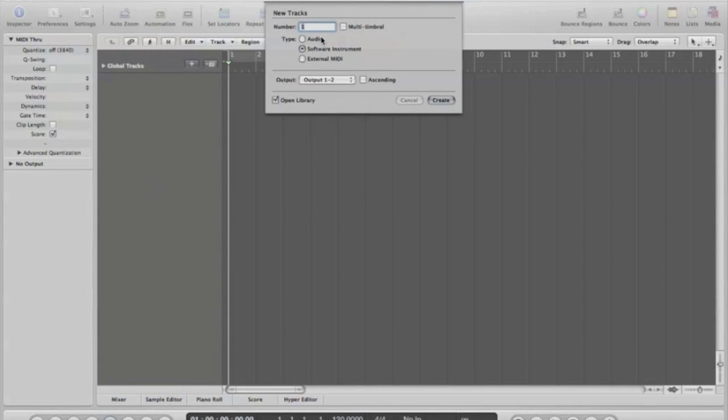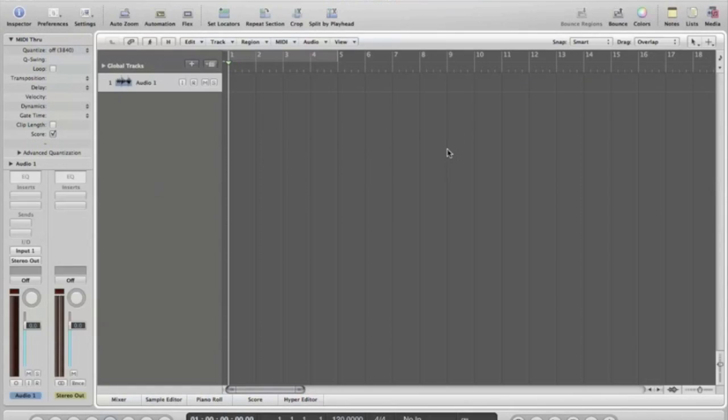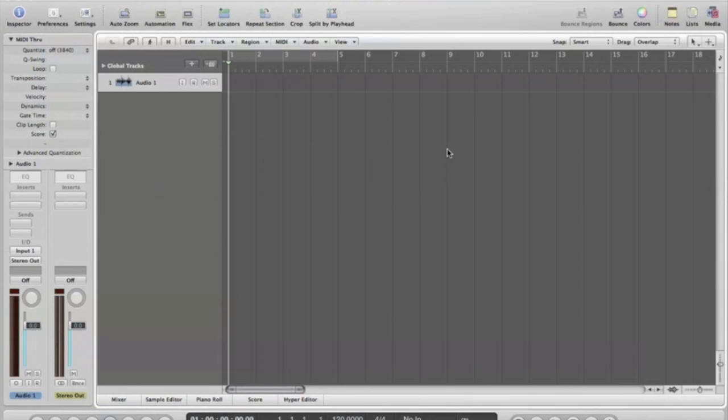Go ahead and tell it to do one audio track. That's where we're going to stick our original music that we're going to sample from.